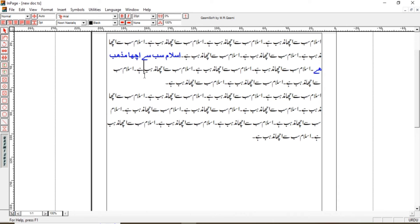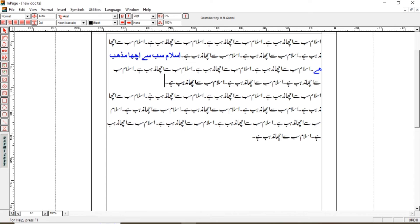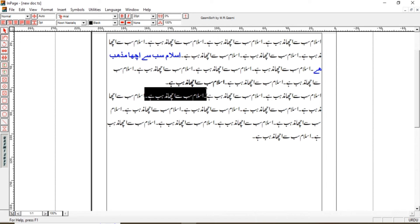We can also press Control+B to apply bold, or simply click the bold option. Next is italic — we can press Control+I on the keyboard, or click the I icon here. We can apply italic form, or use italic and bold together on our text.